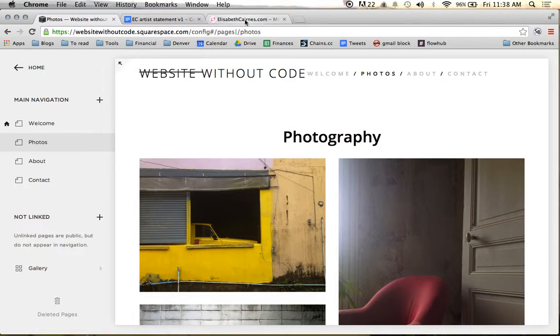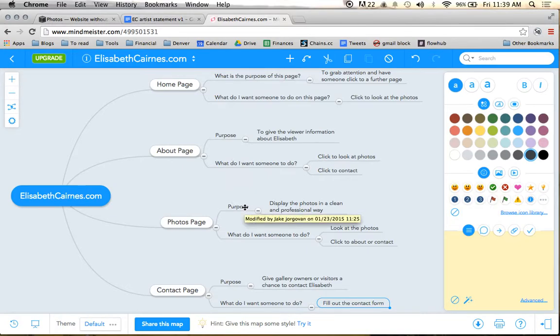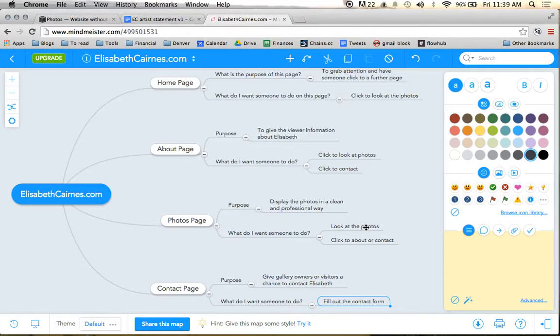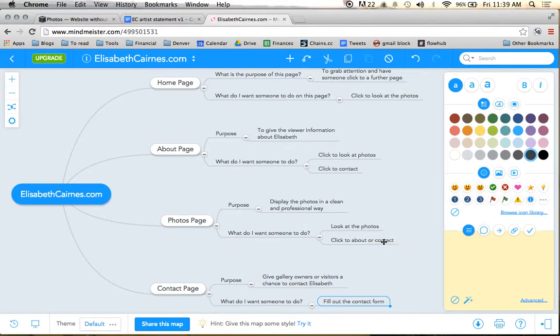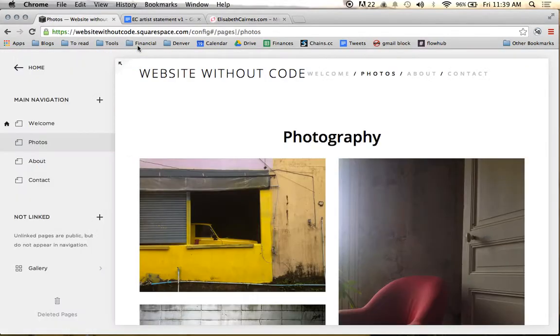But we want to go back to our page. And, again, what do we want someone to do on our Photos page? Well, we want to display the photos in a clean and professional way. We have done that. Someone can look at the photos and even Lightbox them. And then we want to give them the option to either learn more about Elizabeth or contact her.